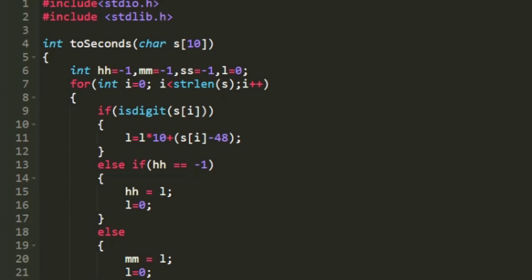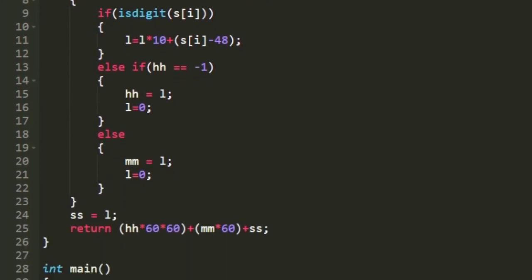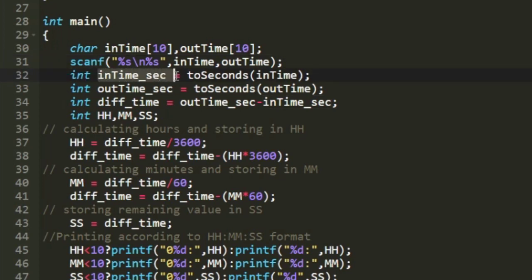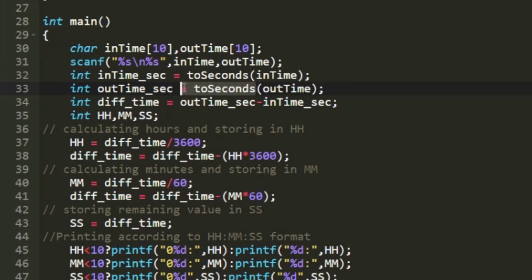This is the program written in C. Starting from the main function: initially two character arrays named in_time and out_time are declared to store the entry and exit times of the employee. The entry and exit times are accepted in string format. Then two variables, in_time_seconds and out_time_seconds, store the respective times in seconds format. The conversion is done using a function named to_seconds, defined above.